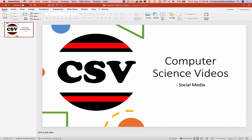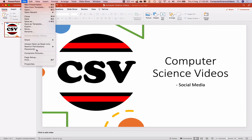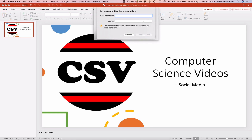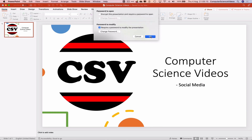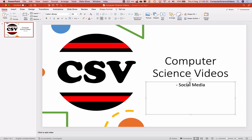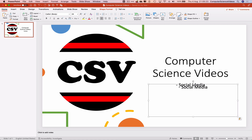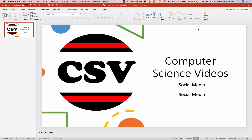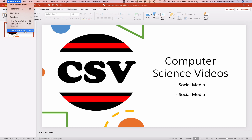If we click on the PowerPoint presentation again and go to File then Passwords, we have a 'Password to Modify' option — require a password to modify the presentation. Click on this, enter a new password, verify it, and set the password. Let's make some changes: click on the subtitle, copy and paste some text, press Command S to save. That's now been saved. Let's quit PowerPoint.